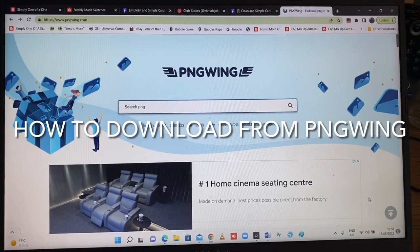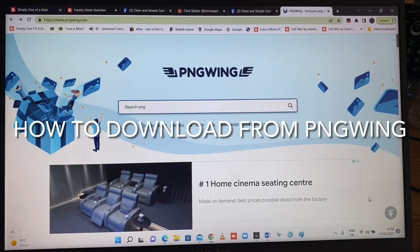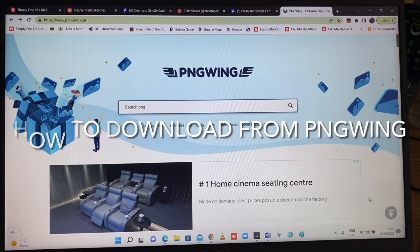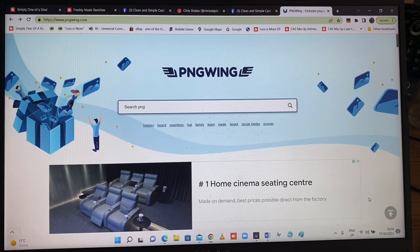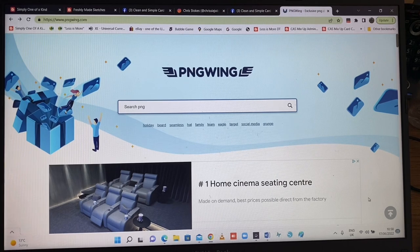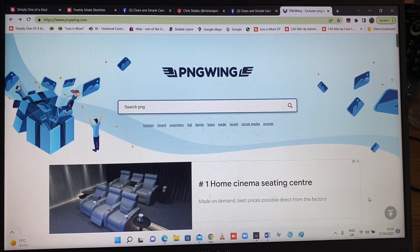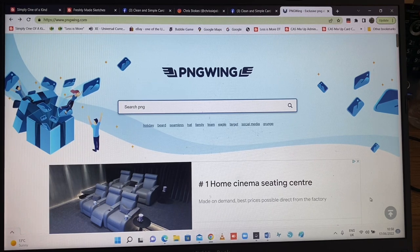Hello again. This is just a really quick video to show how you download images from Pingwing. Several people on the Clean and Simple card making group have said it's a bit confusing, and I agree it is a bit confusing, so I'll just show you what I do.